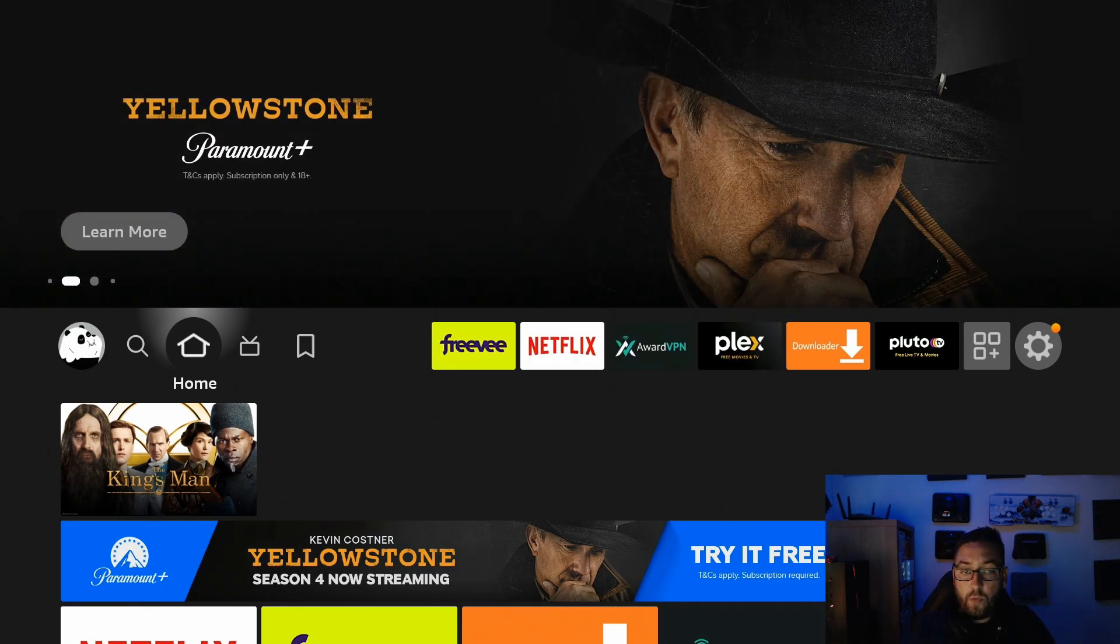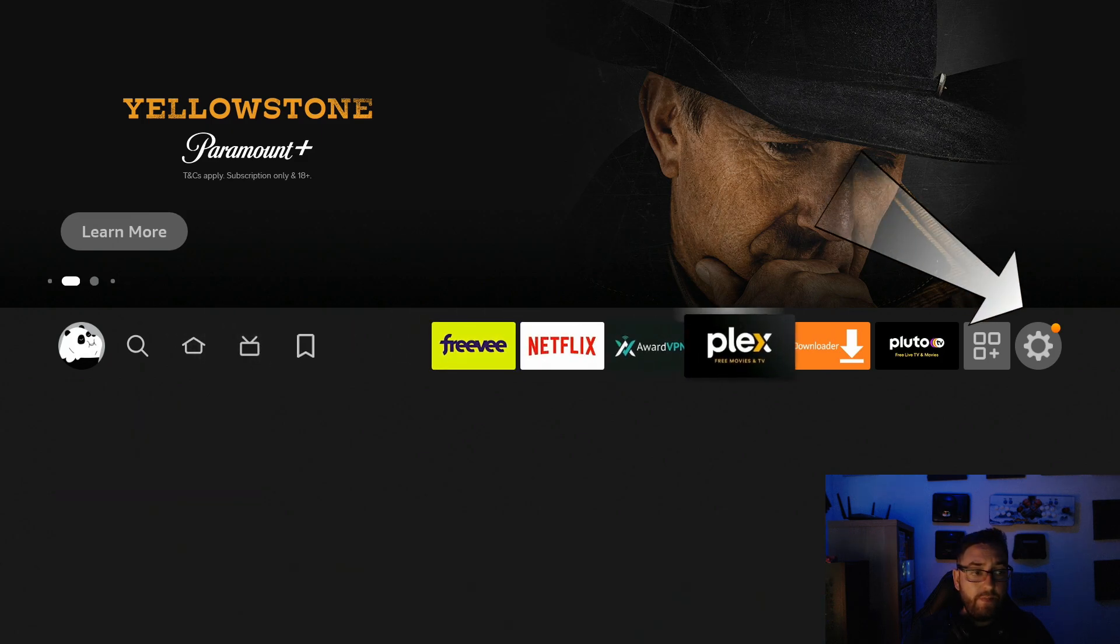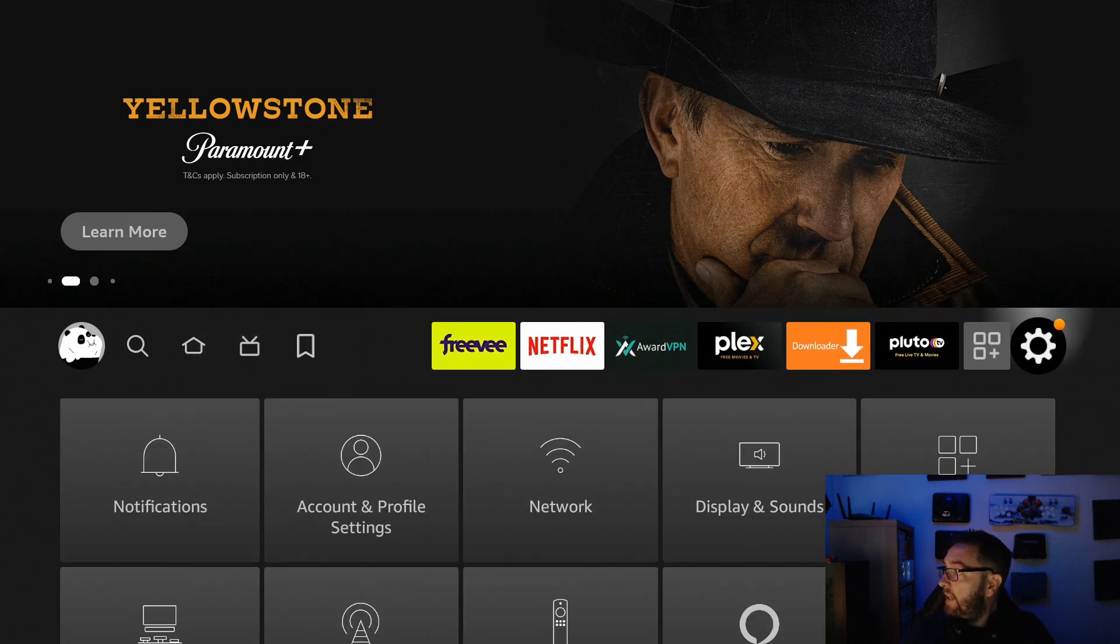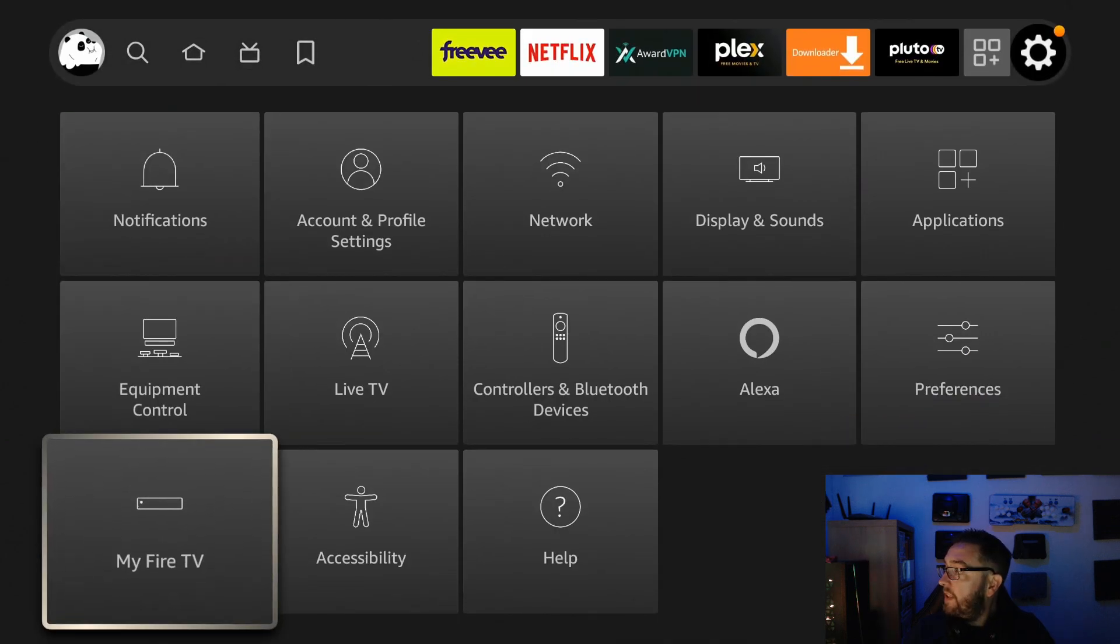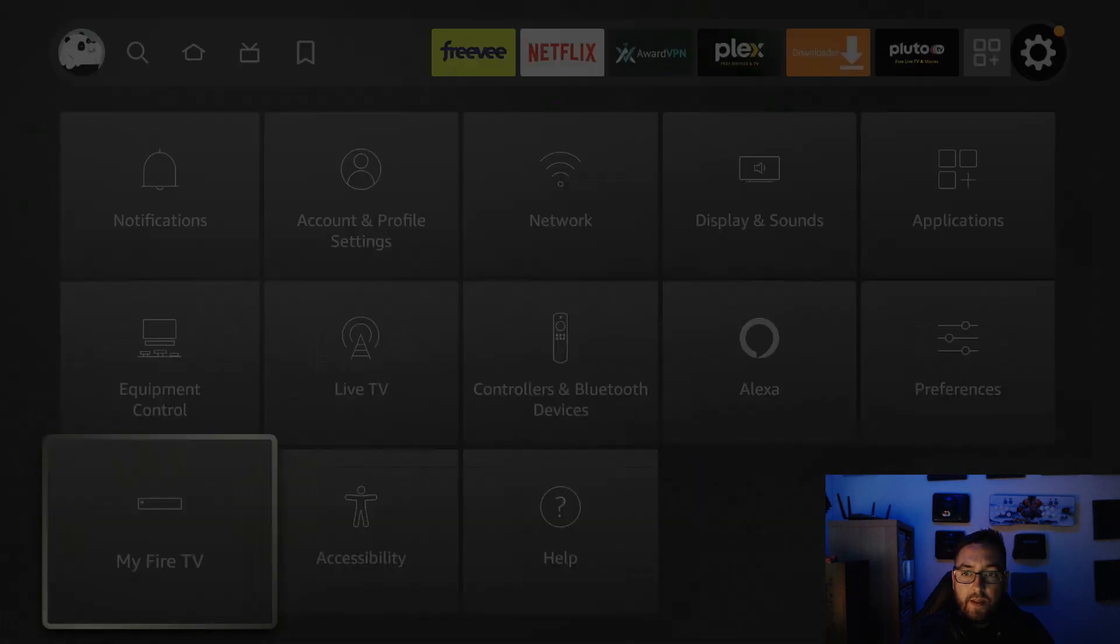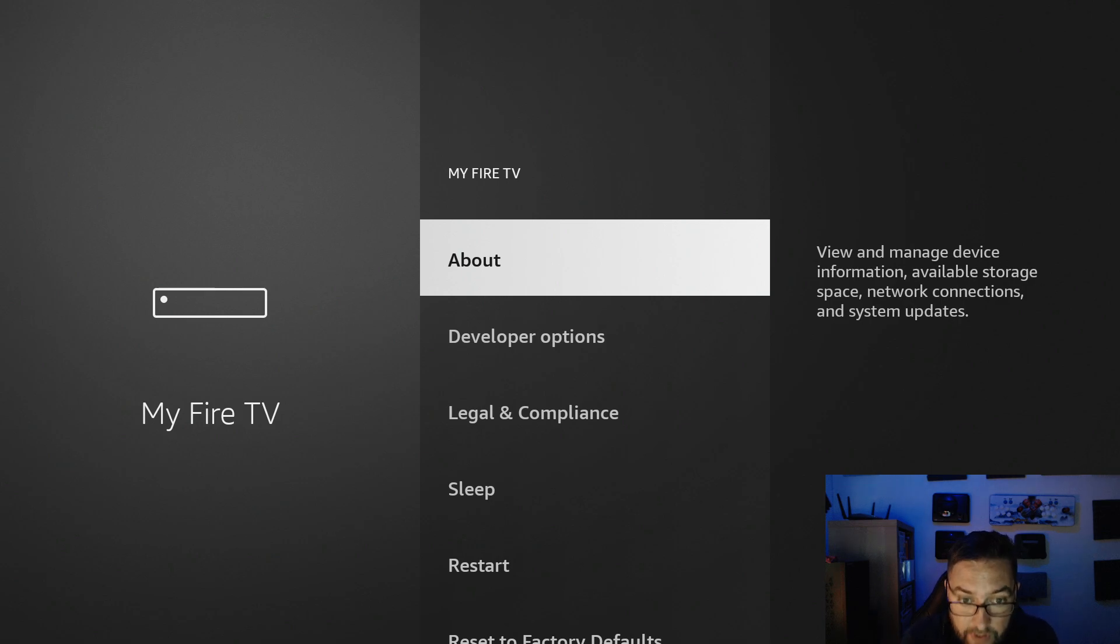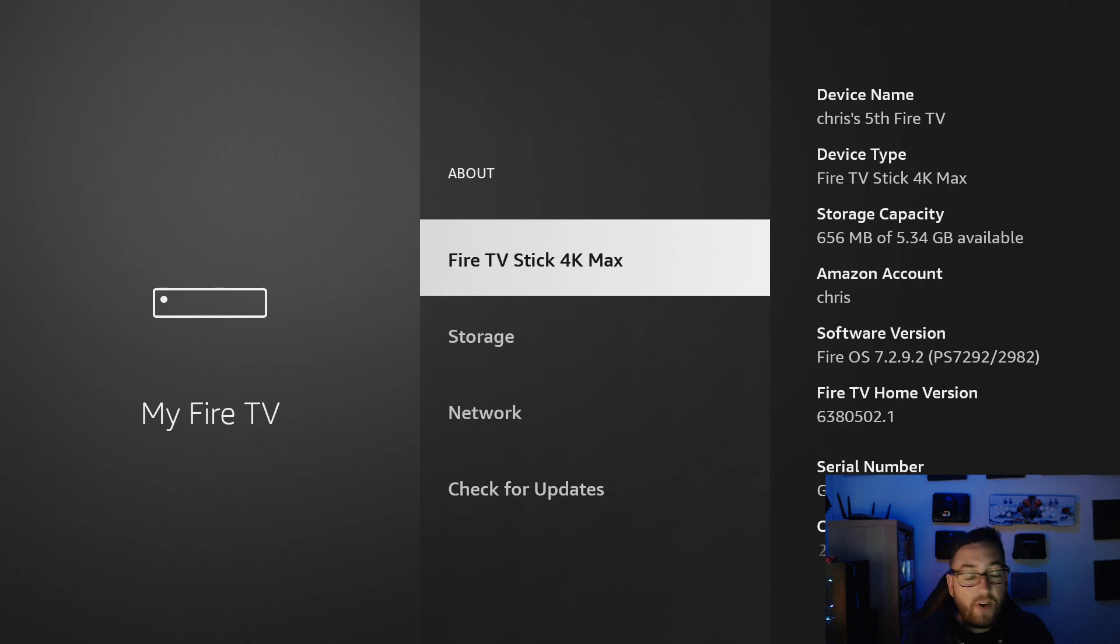It's simple. Go straight to your settings icon, then down to 'My Fire TV,' then click on 'About' where the name of your Fire Stick is. Mine says Fire TV Stick 4K Max, but no matter what yours says...